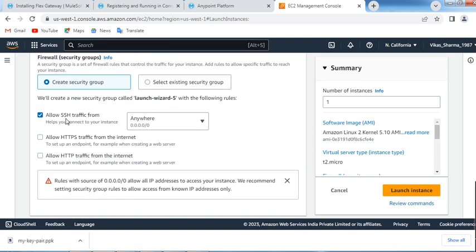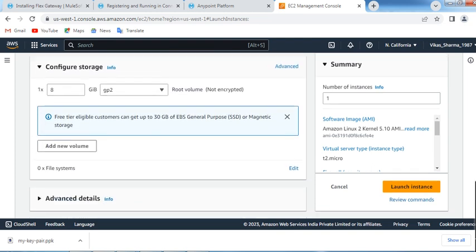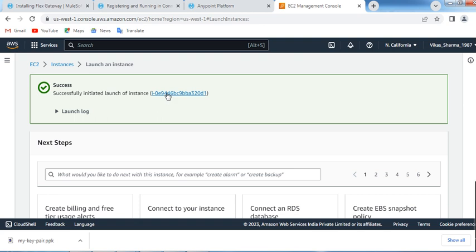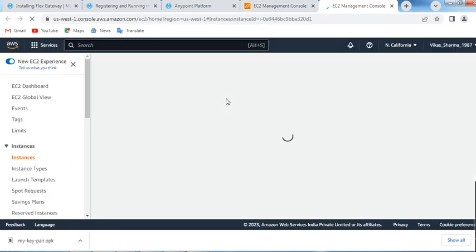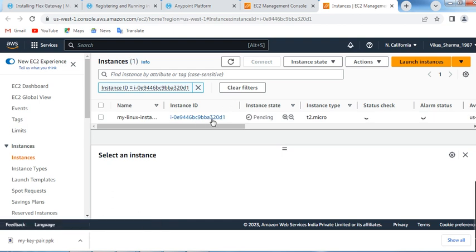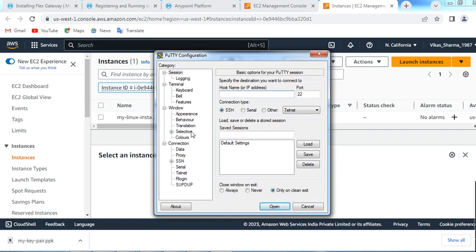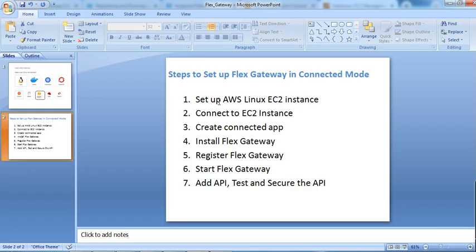Go to Network Settings, create a new security group, allow SSH traffic from anywhere, and allow HTTP traffic as well. Scroll down — the rest of the settings remain as is — and click on Launch Instance. The EC2 instance is getting launched. In the meantime I'll open PuTTY. We have completed the first step: setting up the AWS Linux EC2 instance.